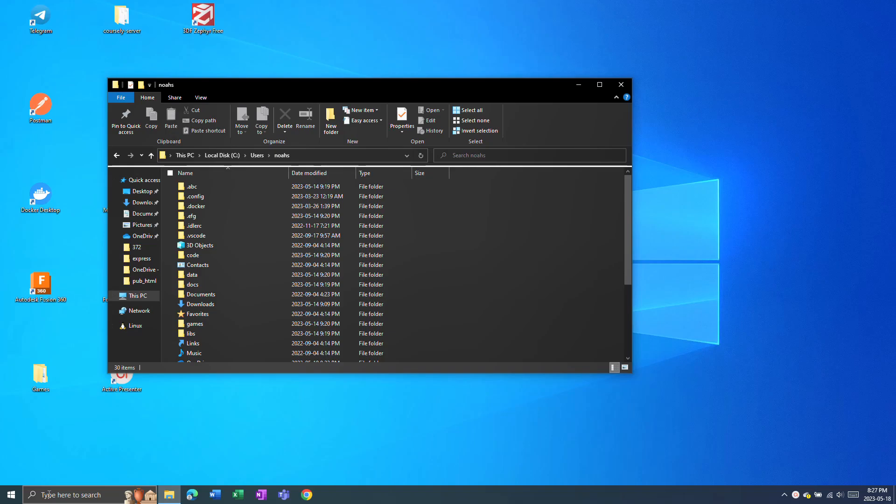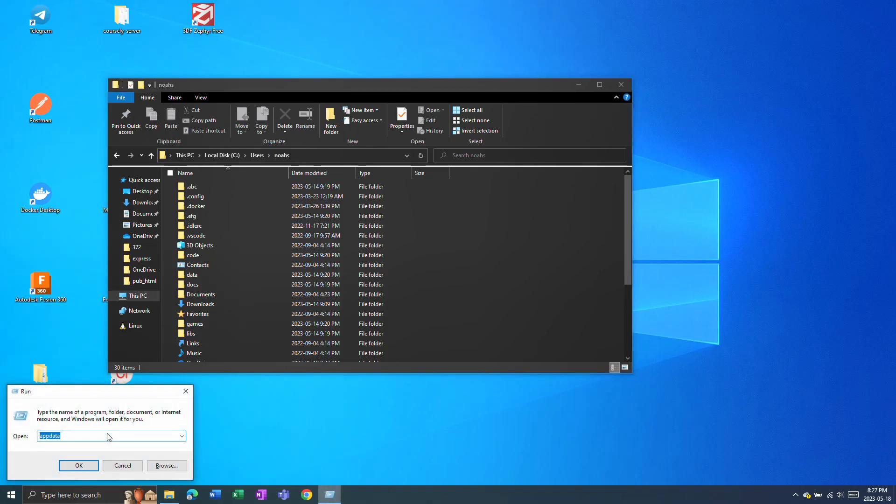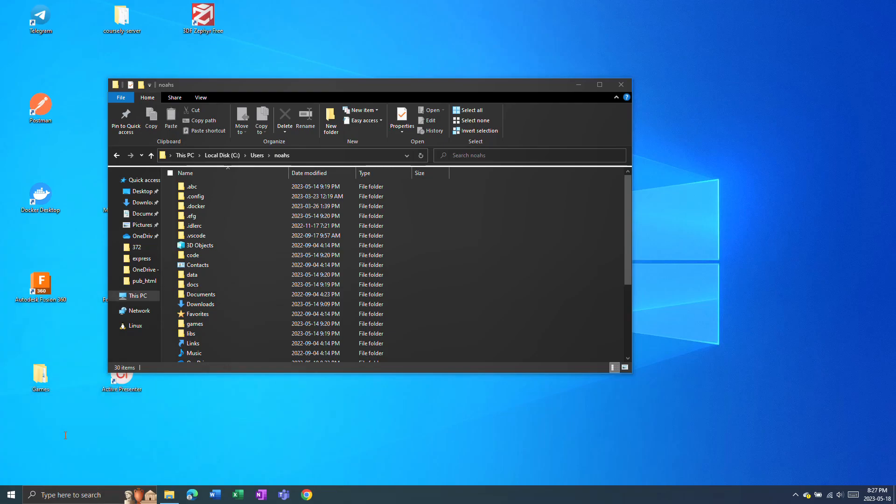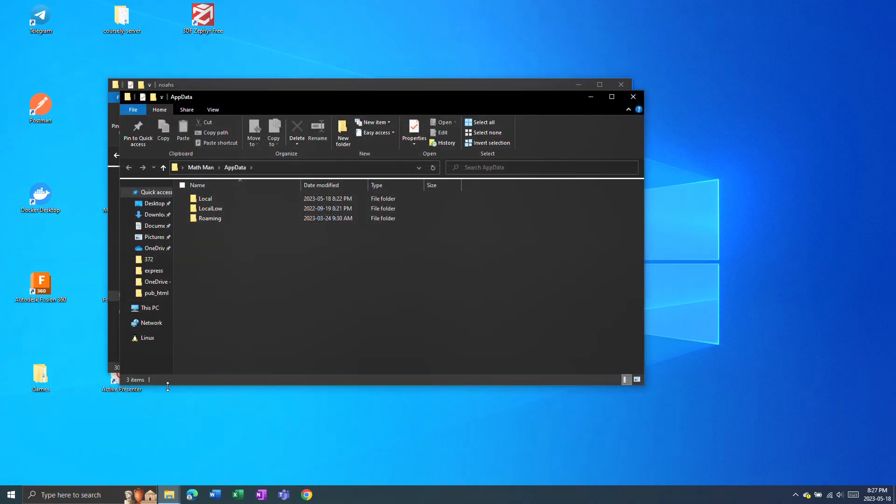So, Outlook email signatures are stored in your AppData folder. You can find this several ways. One way is if you press Windows R to bring up Run. Then you can type in AppData. Click OK.